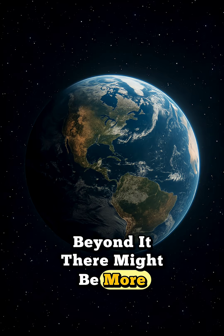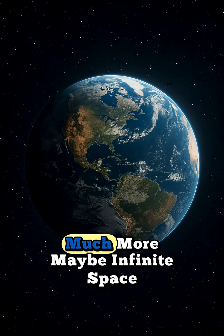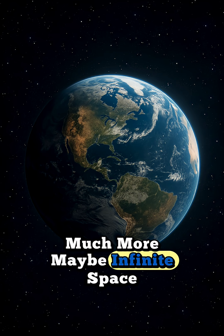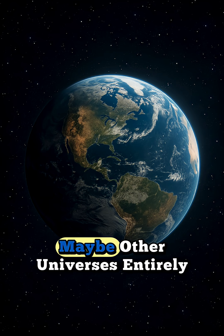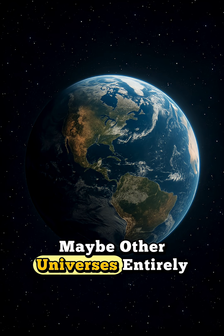Beyond it, there might be more. Much more. Maybe infinite space. Maybe other universes entirely.